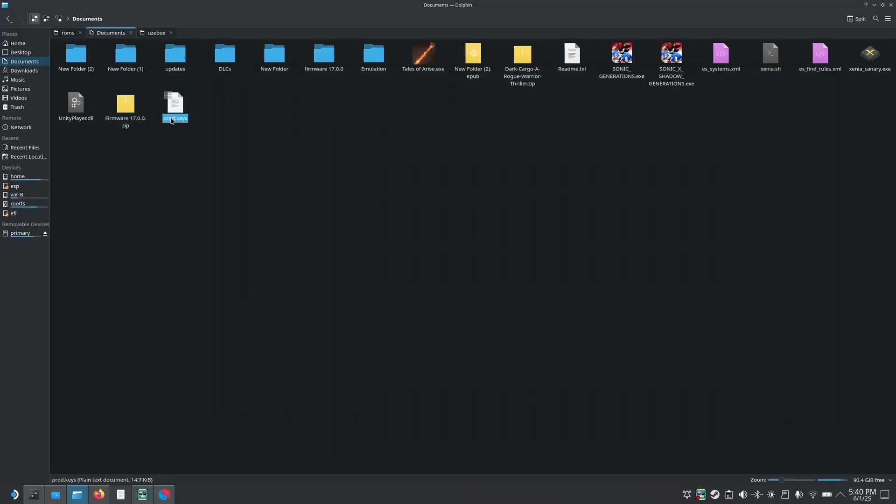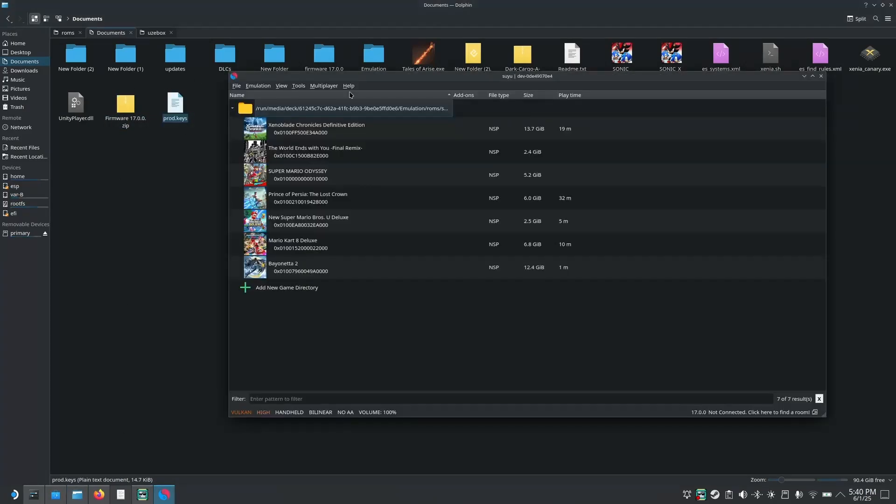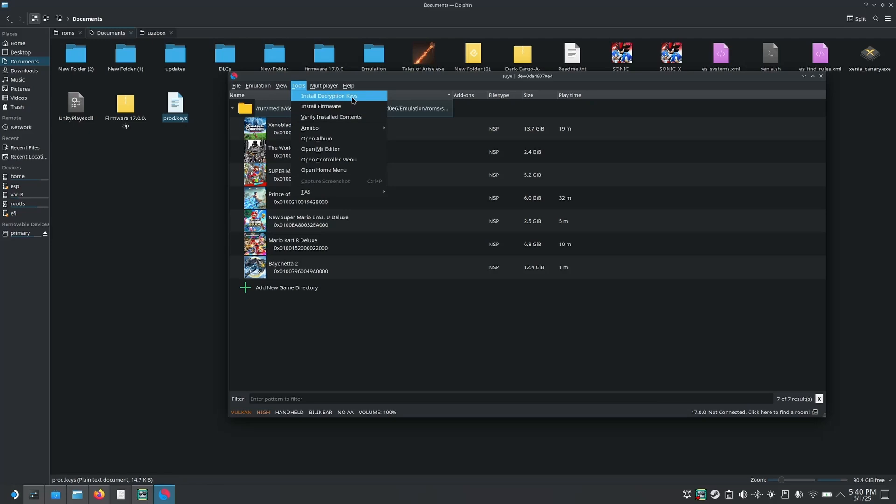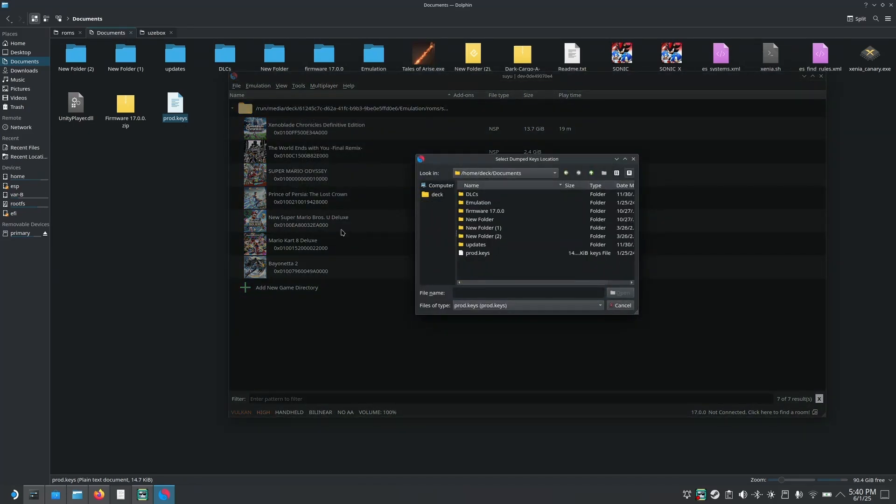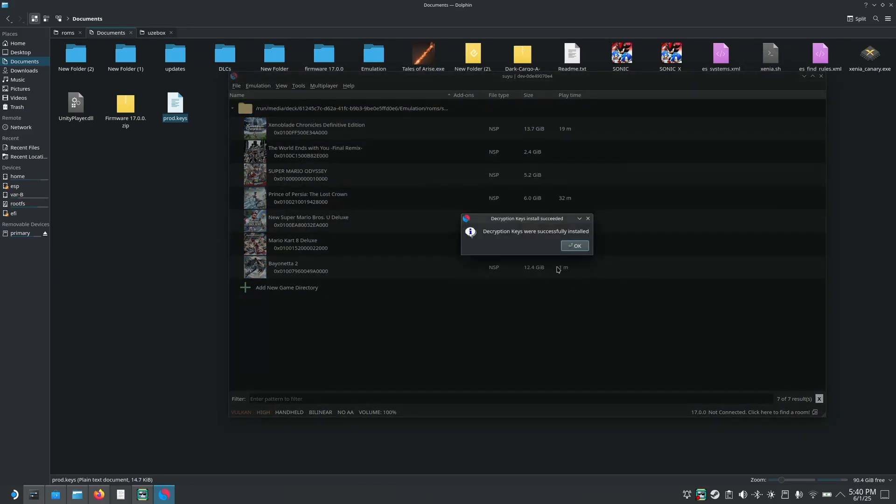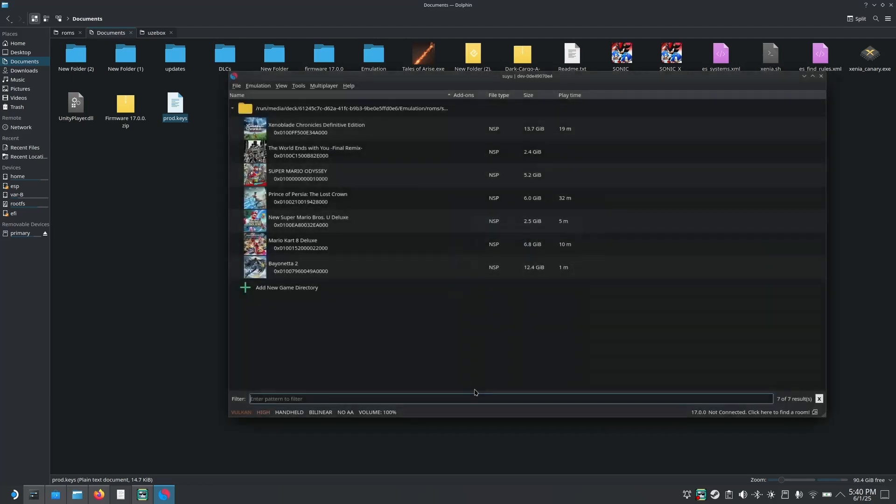After that you also need to install the product keys. So for that you're going to go on tools, install decryption keys. You're going to go to the folder where you have the product keys and select it. And you can see it says decryption keys were successfully installed. Click OK.